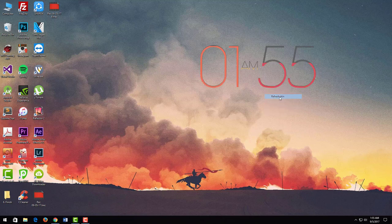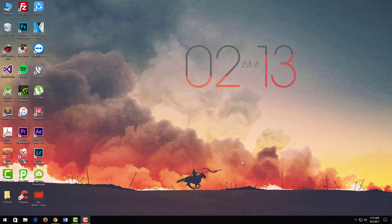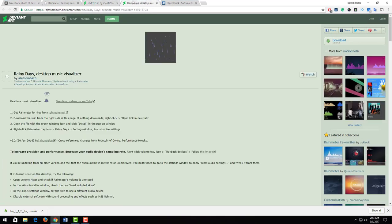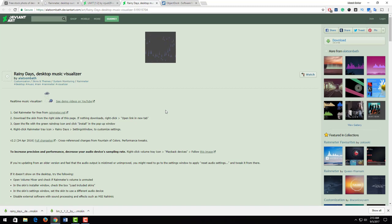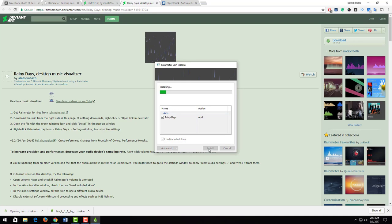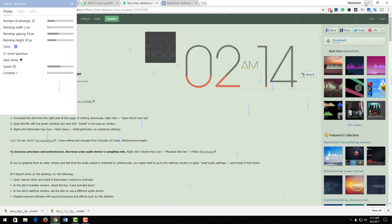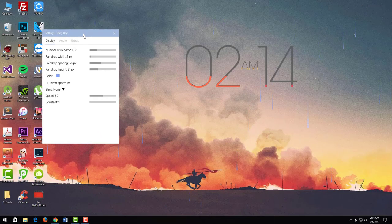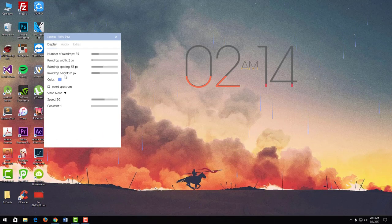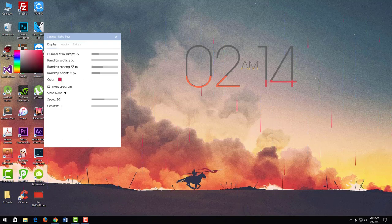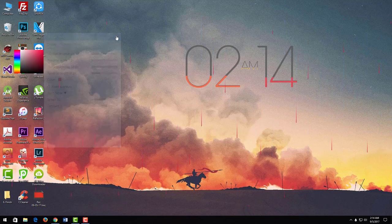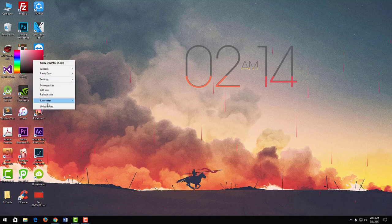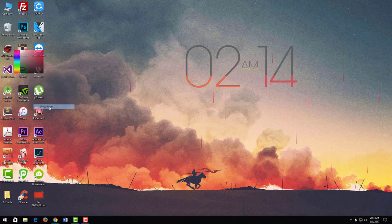Awesome. This time I add Rainy Days skin to our Rainmeter software. I click on download. Once complete, open this app and install it. Now I change this rain color from blue to red.